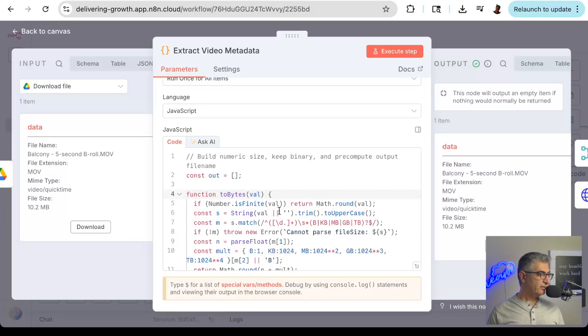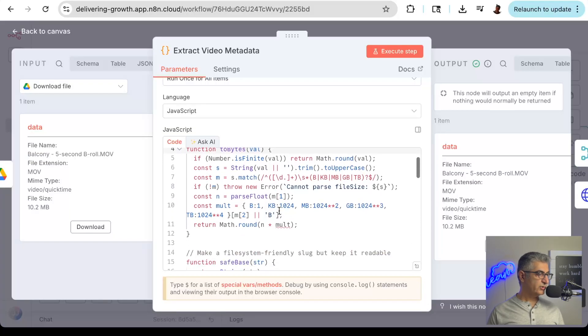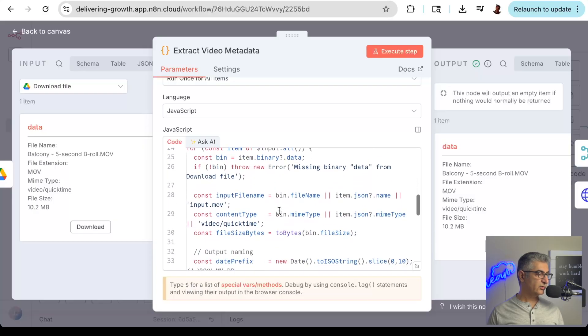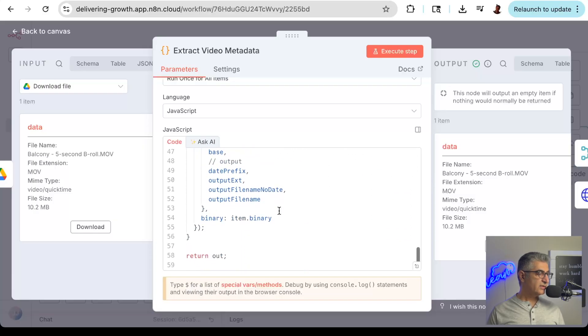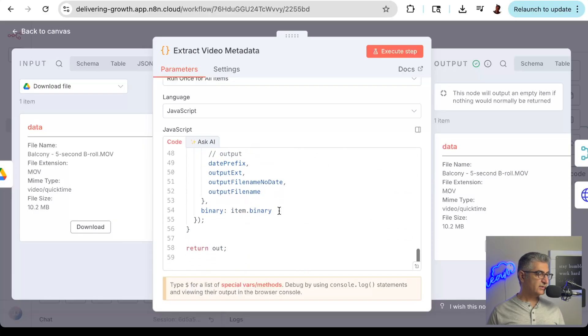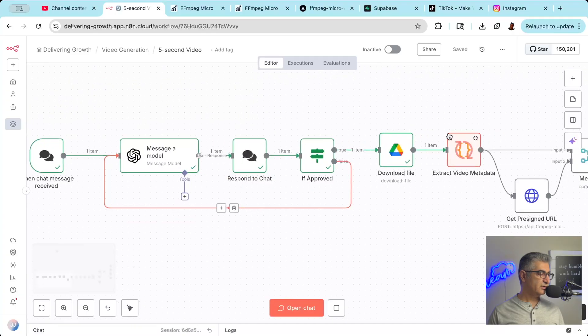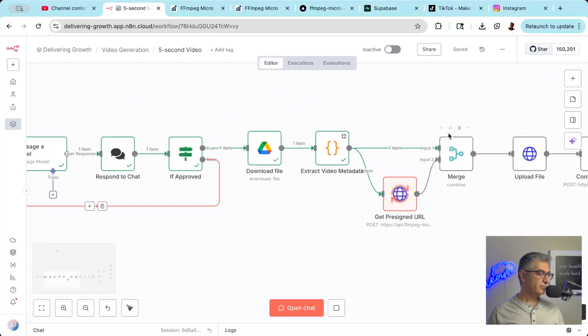After that, we have a code node, which is the only code we have to write in this whole workflow. This just extracts metadata from the video and converts it to the format we need for FFmpeg Micro.